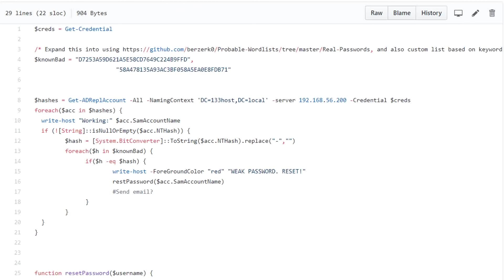You don't need to install Mimikatz or any password dumping tools — just PowerShell credentials. You can download all your hashes and check whether any user accounts have a known weak hash. You create permutations based on the company name, month, day of week, etc. and verify the organization doesn't have any of those weak hashes.